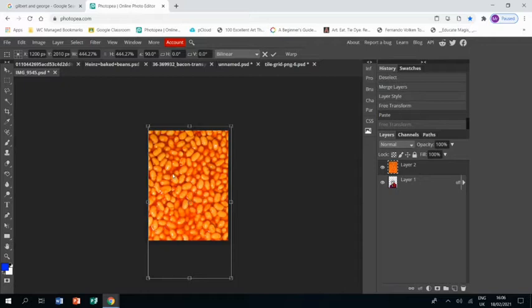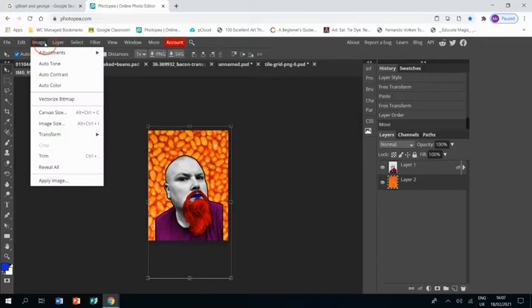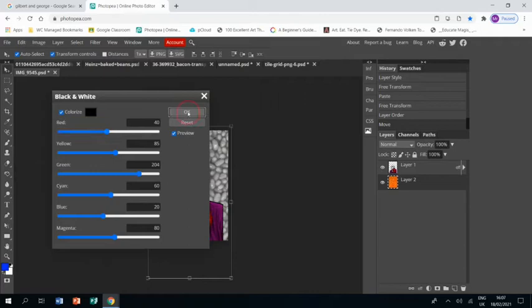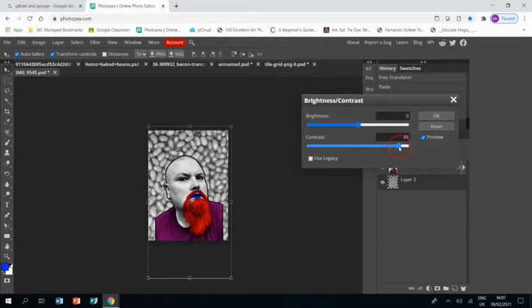Dragging that below my portrait, there we go. Now, as with everything in the Gilbert and George piece, I'm not leaving them the color that they normally are. So same as usual: Image, Adjustments, Black and White, clicking okay, and then going Image, Adjustments, Brightness and Contrast, just to up the contrast. I'll leave the brightness as it is.